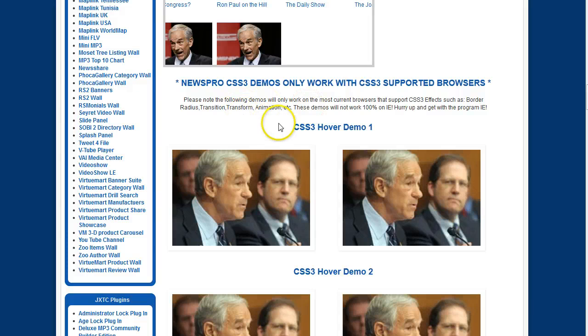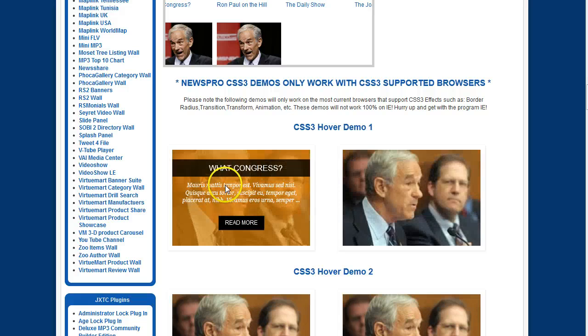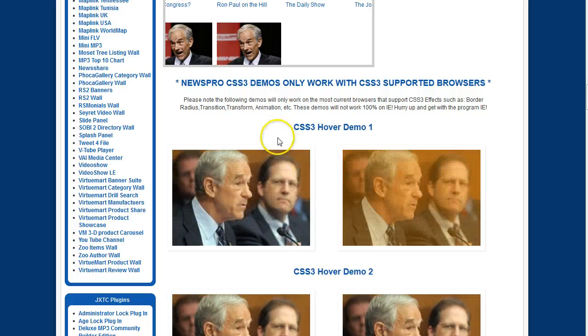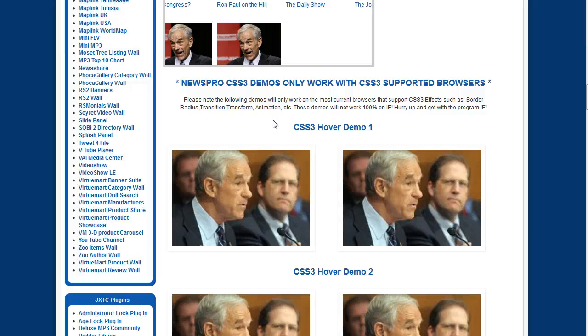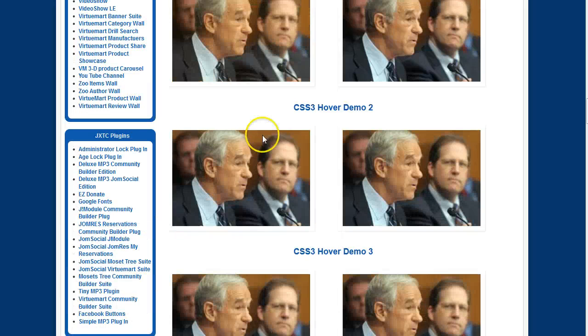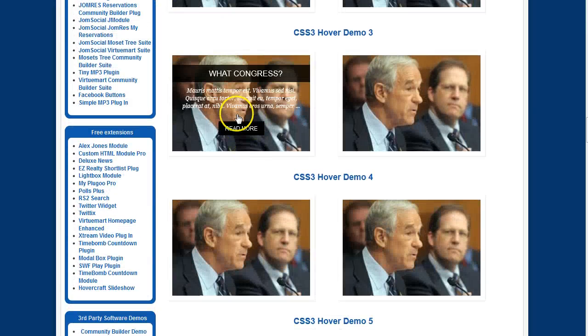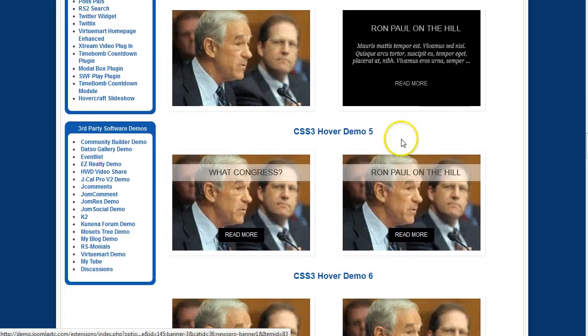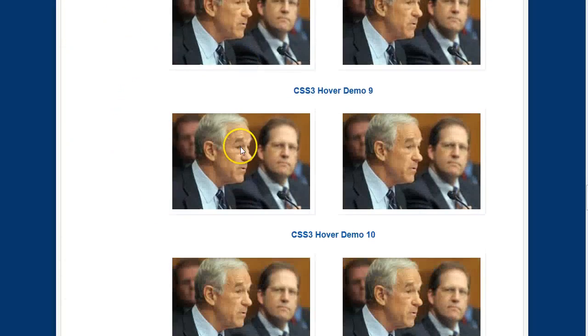So this is the CSS3 Hover Demo 1. Of course these CSS3 Hover Demos only work with the latest browsers that support CSS3 animations. Sorry IE, you guys need to hurry up and get with the program. So I'm just going to go over a few of these here and give you some examples. It's all basically the same, just different effects.